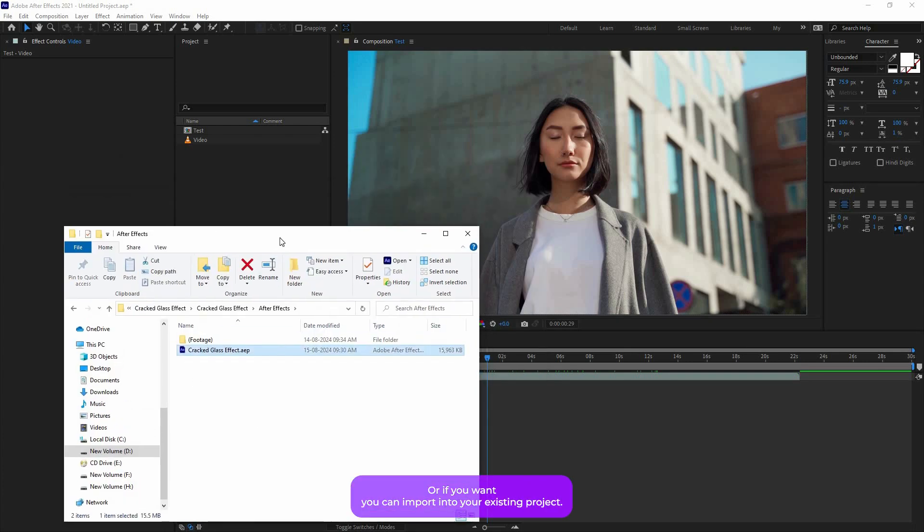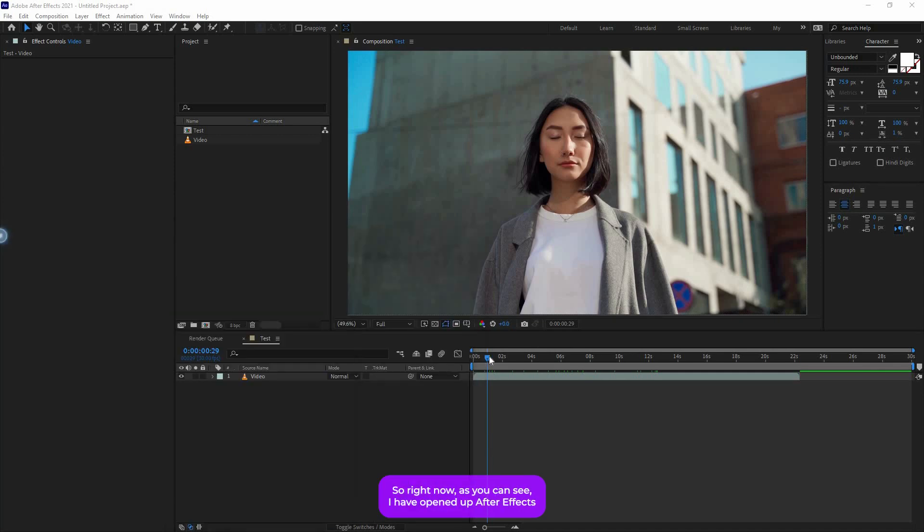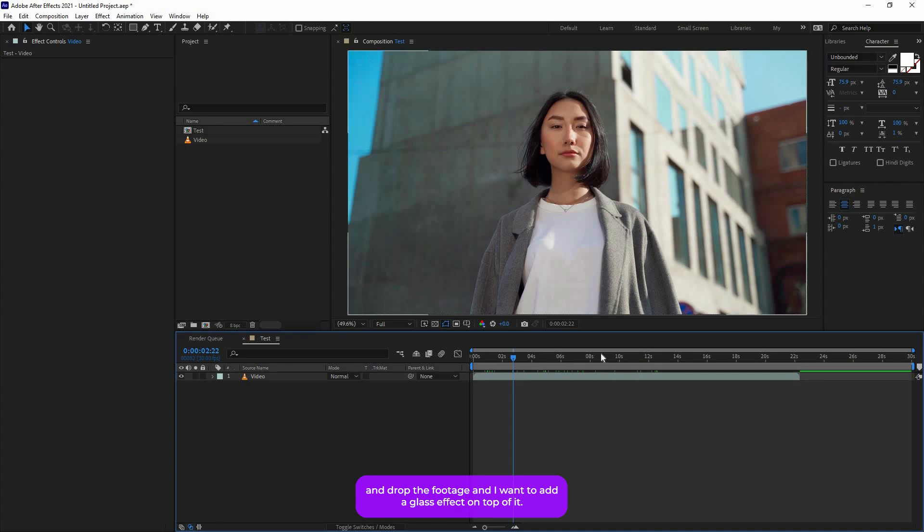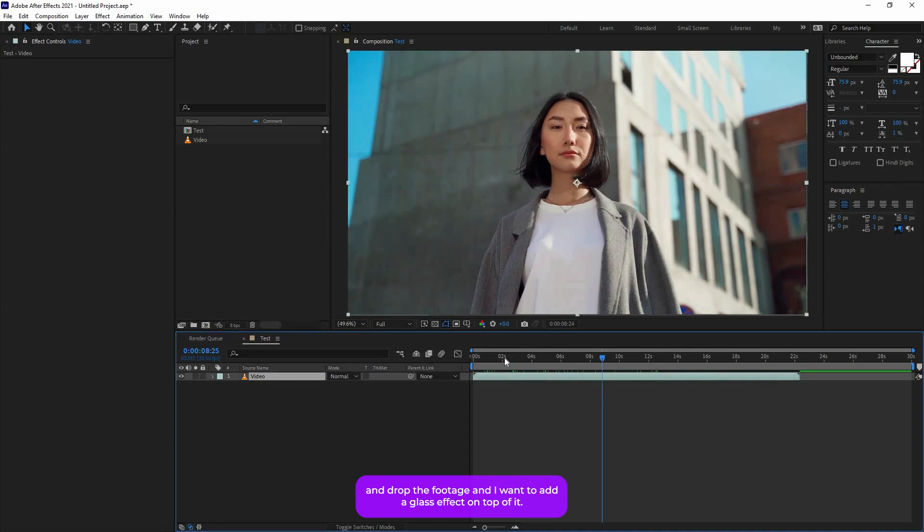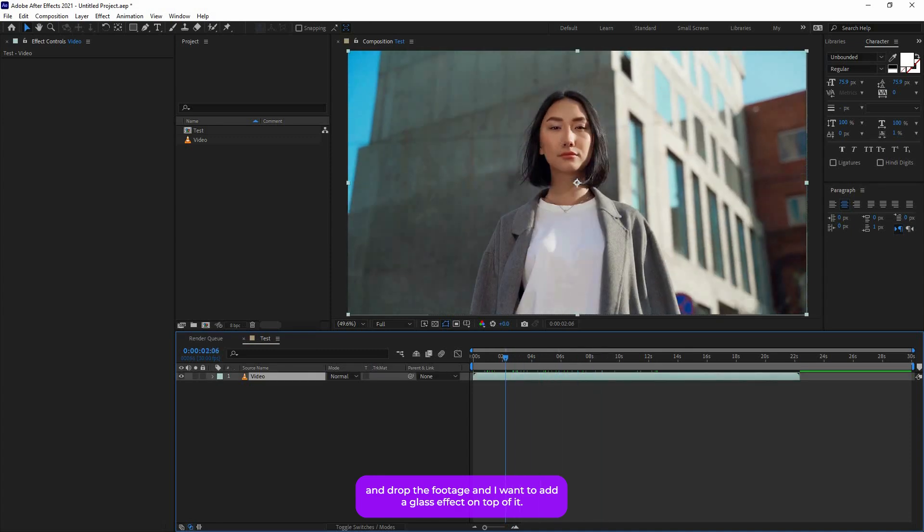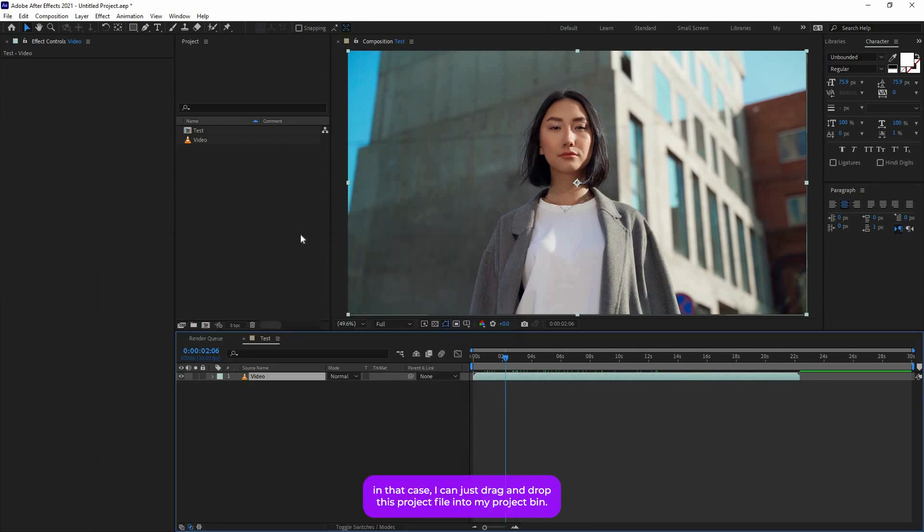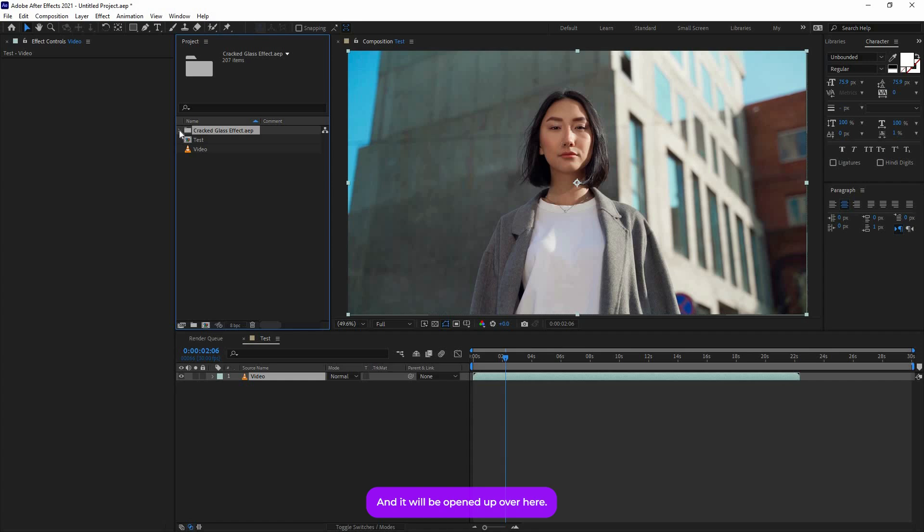Or if you want, you can import into your existing project. Right now, as you can see, I have opened up After Effects and dropped a footage and I want to add a glass effect on top of it. So in that case, I can just drag and drop this project file into my project bin and it will be opened up over here.